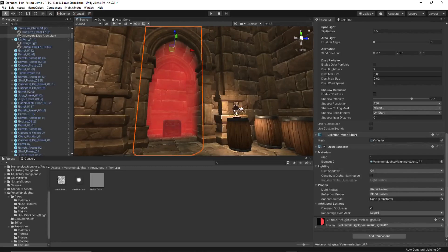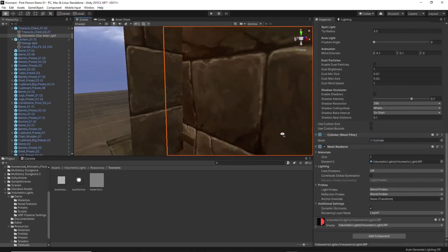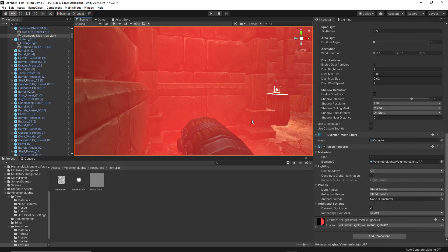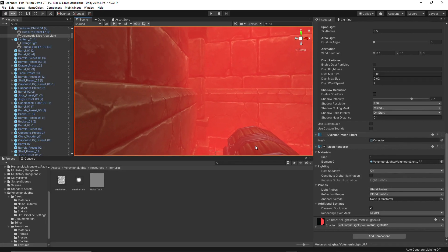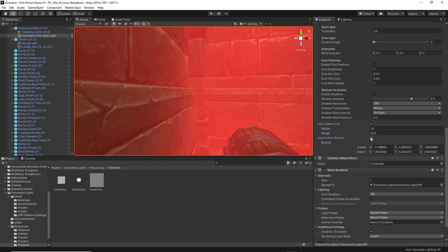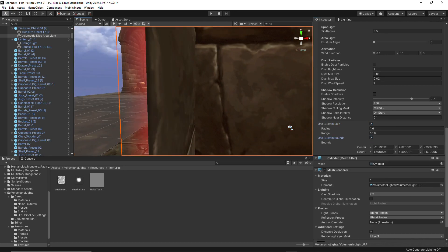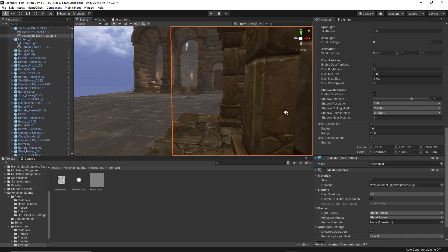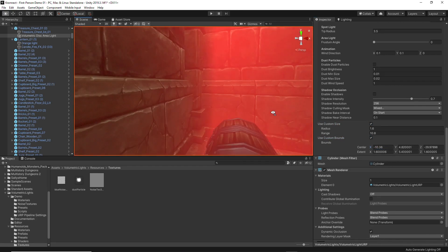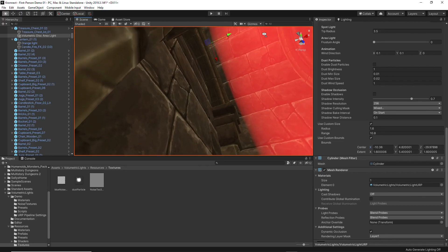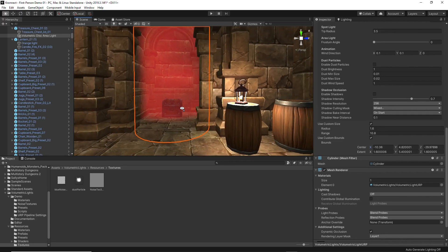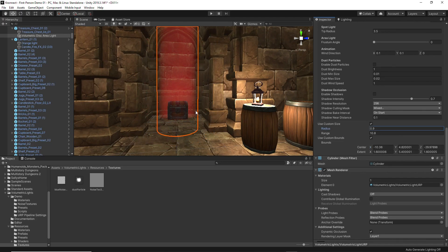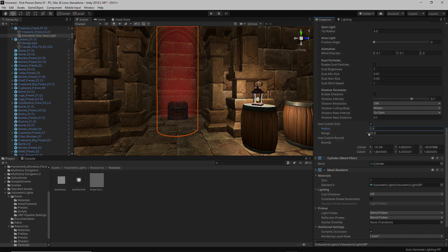Finally, the custom size and custom bounds option allow you to overwrite the properties of the range or radius of the light and adjust the display of the effect only in specific places, for example preventing the effect from being shown through walls.